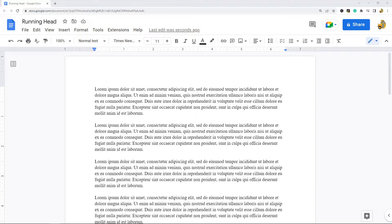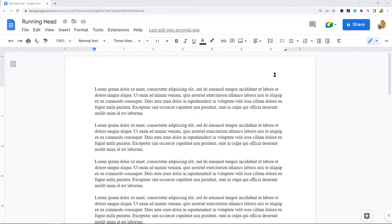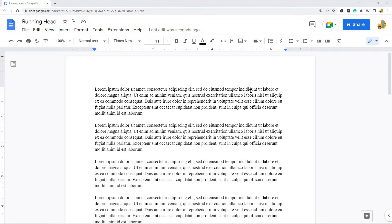In the header, the title is aligned to the left and the page numbers are aligned to the right. Running heads are required if you're writing in APA style formatting, so that is what I am going to show in this video.